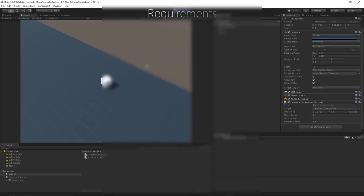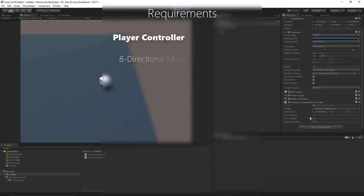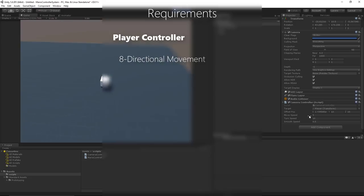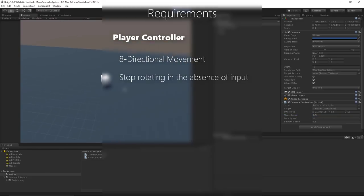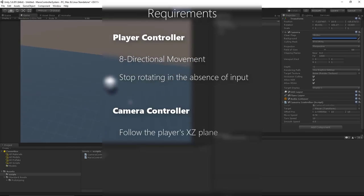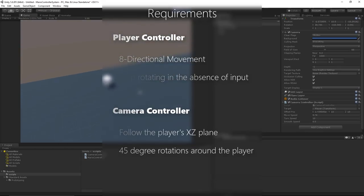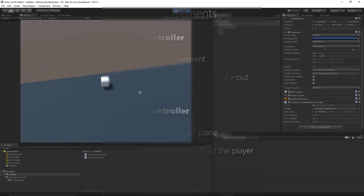So there are a couple of requirements for this system. For the player controller we need 8 directional movement, and the player should stop and face his current direction when there is no input. For the camera controller, we need to follow the player on the player's X and Z plane, and we need smooth rotation around the player in 45 degree increments.